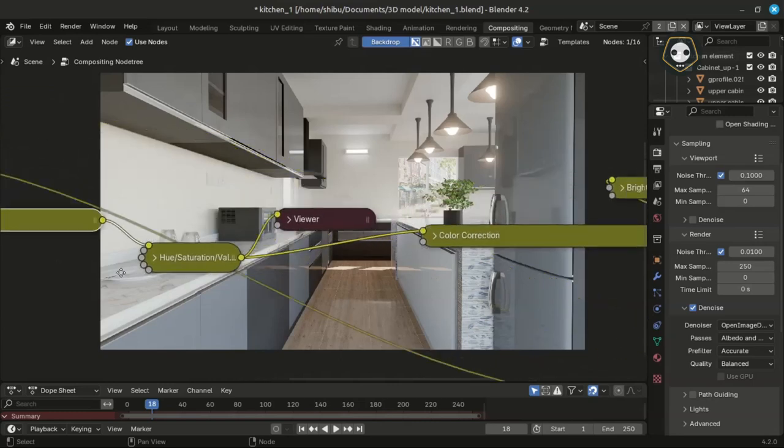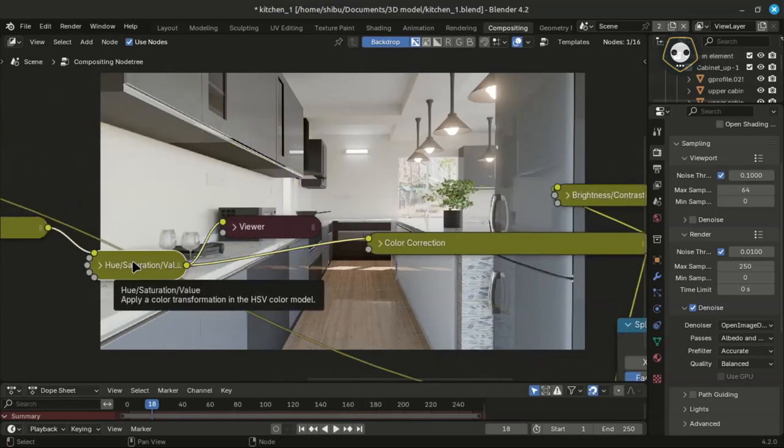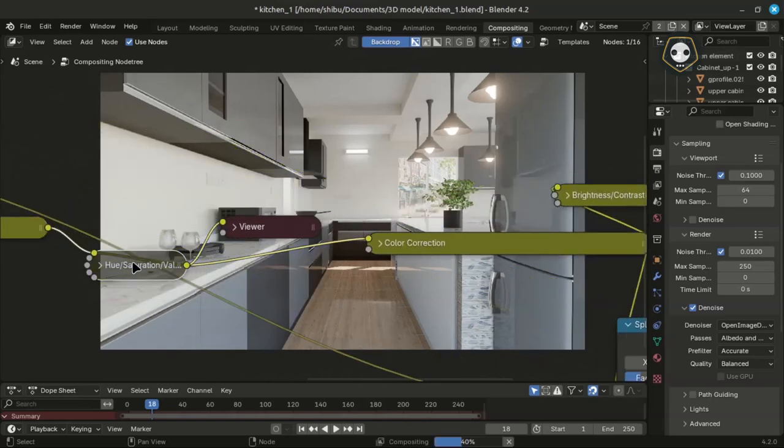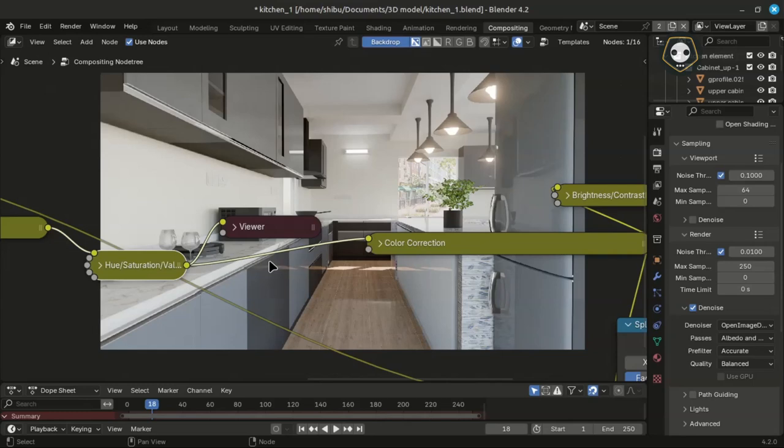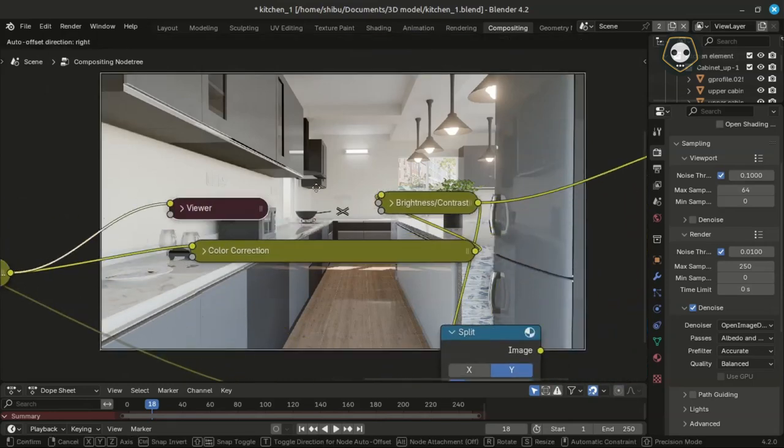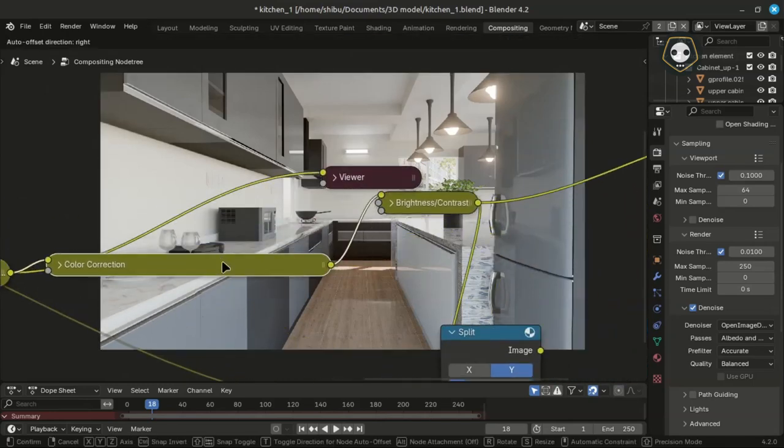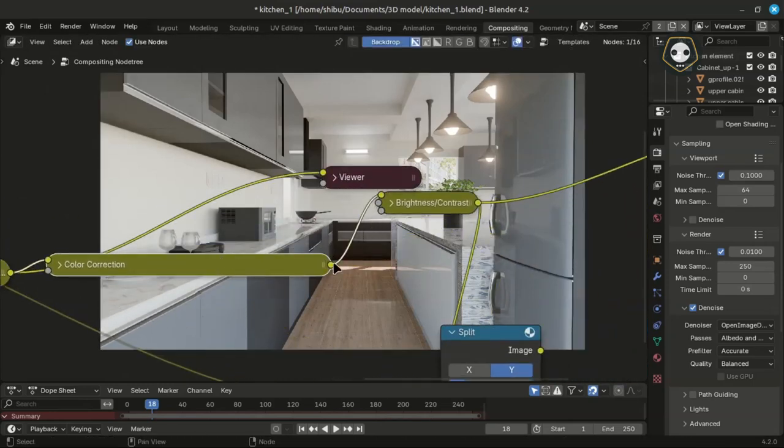Hue saturation value, the active and active viewer. And now you can see the color correction.